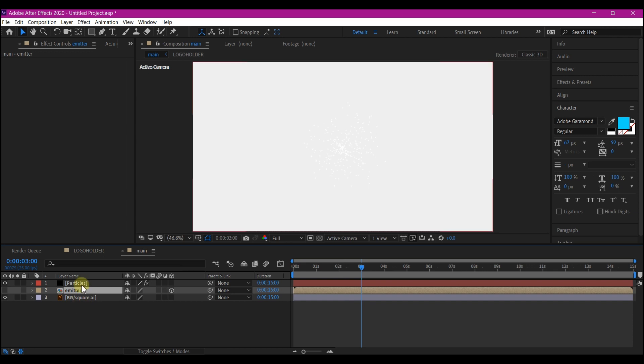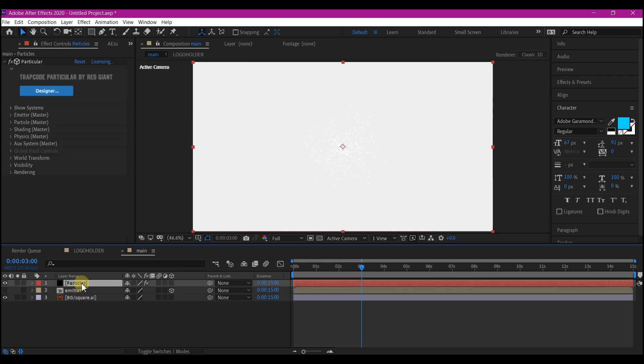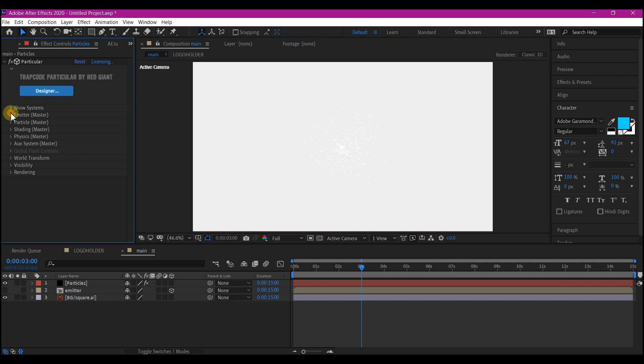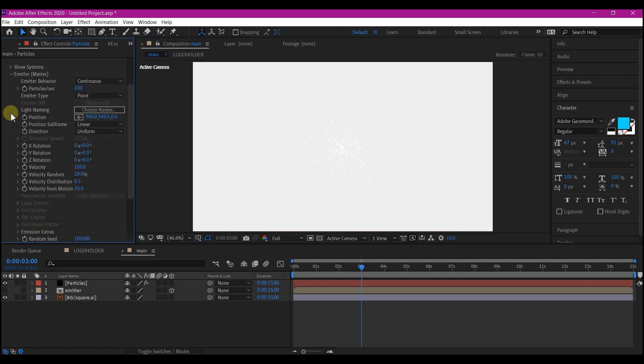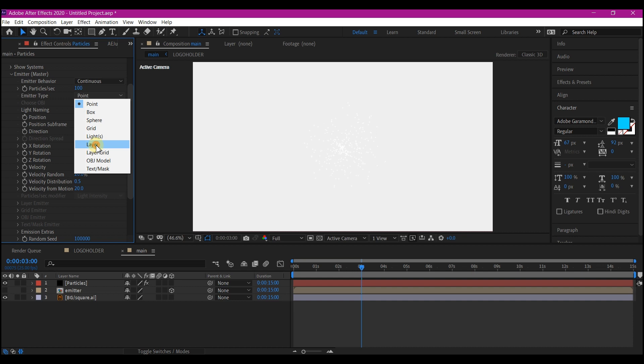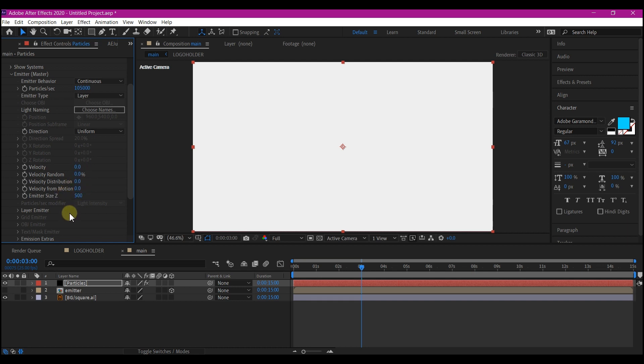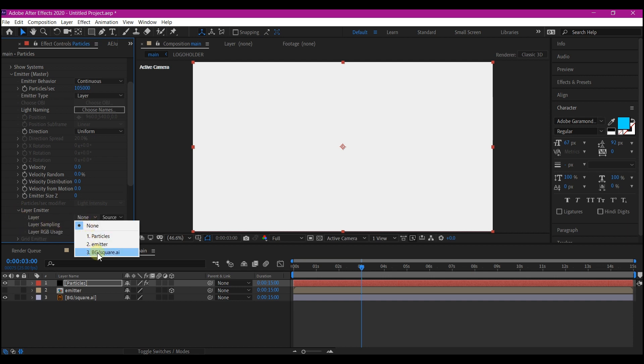So now select the particle layer. We're going to make some changes to this. We're going to expand the emitter option right here. We're going to change the emitter type to layer. We're going to make the particle per seconds to 105,000. We're going to set all these values to 0. We're going to expand the layer emitter option and then we're going to choose the logo layer that we renamed emitter.